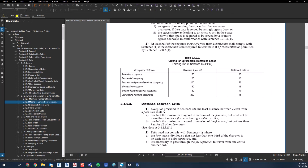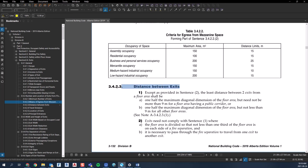Section 3.4.2.2 covers the distance between exits. We've determined we need at least two exits, so now let's read this section — it tells us how far apart those exits need to be from each other. It's pointless to have exits right beside each other; the intent is to ensure you have a choice of exits so that if a fire is on one side of the building, you can go the other way. The code gets specific about how far apart they need to be.